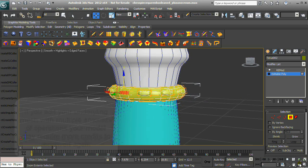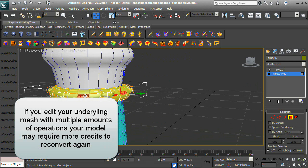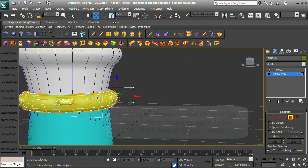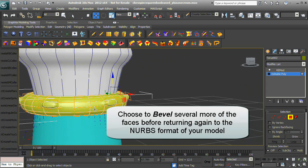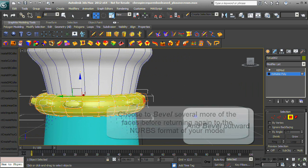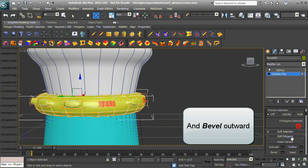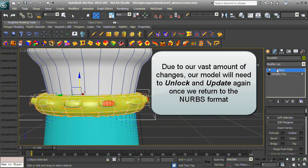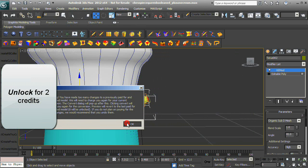If you edit your underlying mesh with multiple operations, your model may require more credits to reconvert. Bevel several more faces before returning to the NURBS format. Due to the vast amount of changes made, the model will need to unlock and update again once we return to the NURBS format. Unlock the model for two credits.